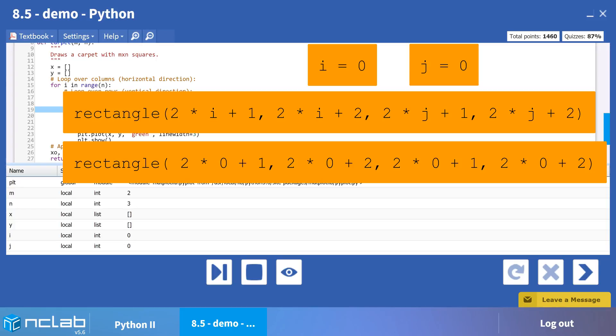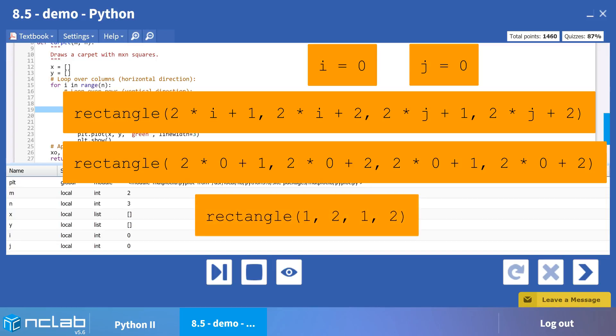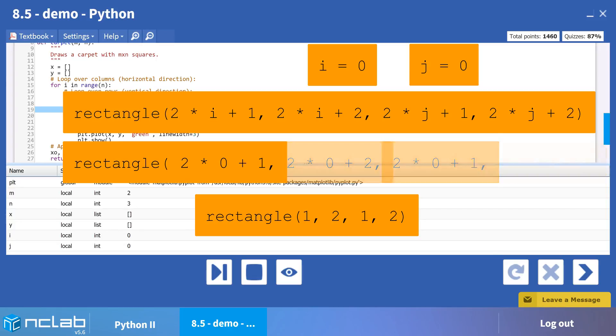This simplifies to rectangle, parentheses, 1, comma, 2, comma, 1, comma, 2, close parentheses.